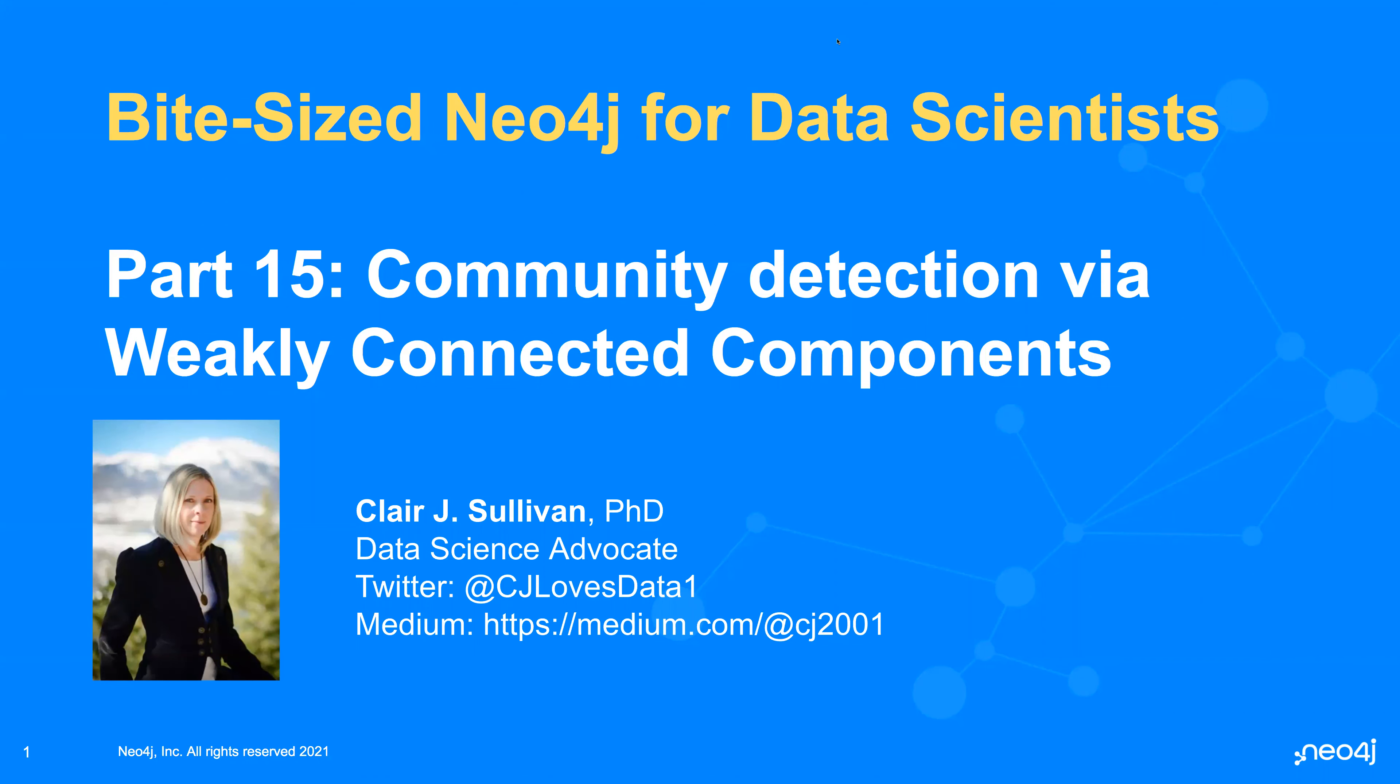Hello, and welcome back to Bite-sized Neo4j for data scientists, part 15 already. And here we are going to talk about a simple but powerful method of detecting communities within our graph called Weakly Connected Components. My name is Claire Sullivan. I'm a data science advocate at Neo4j, and here is how you can reach me on the internet.